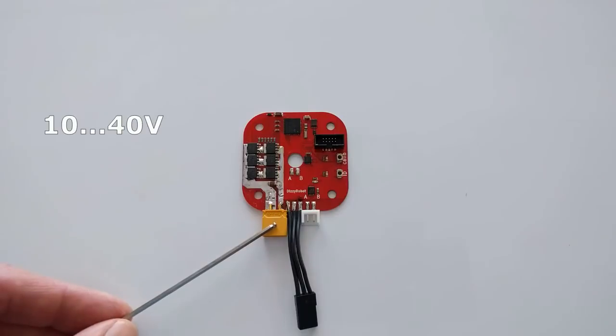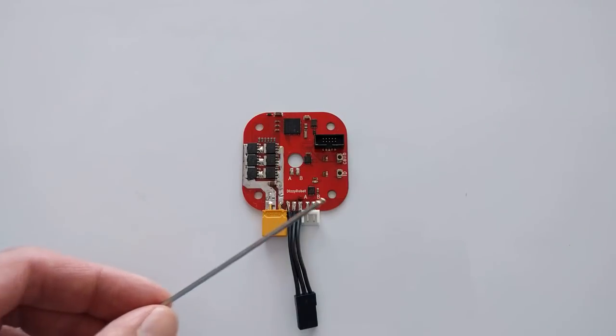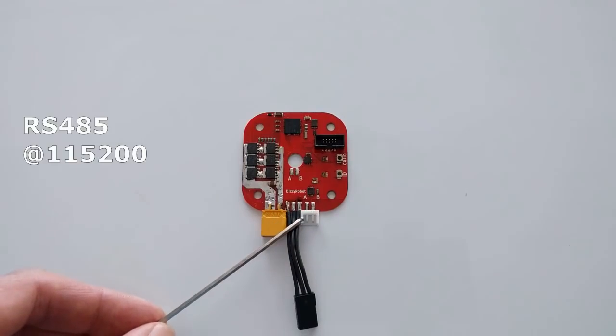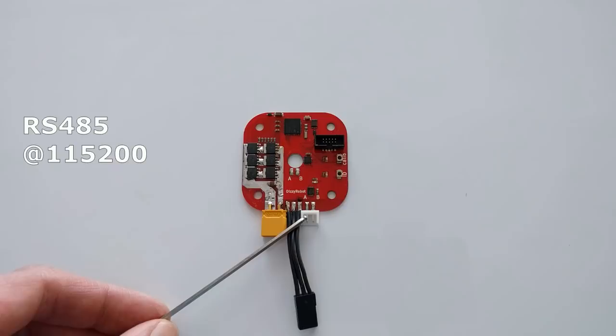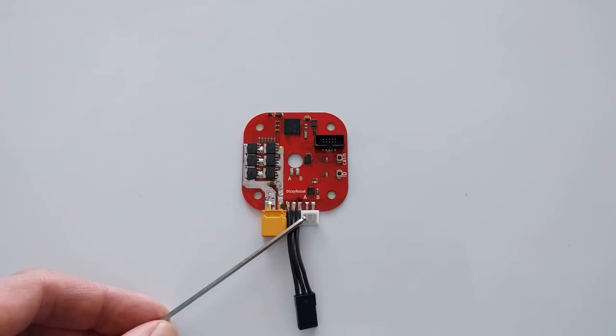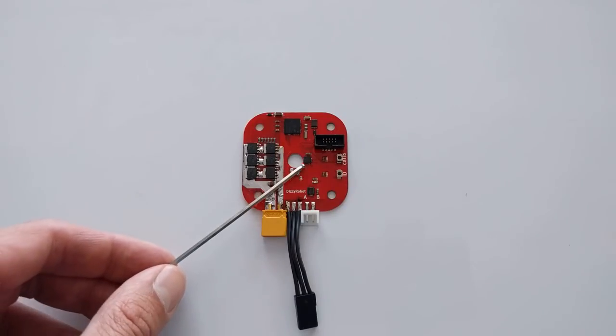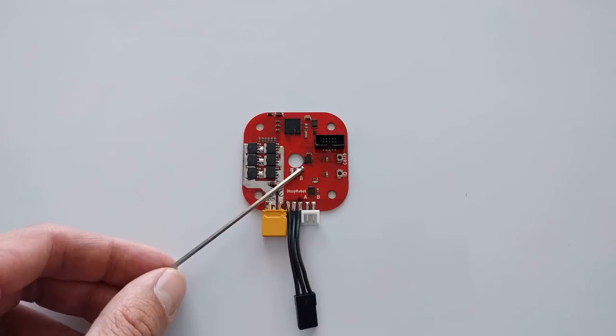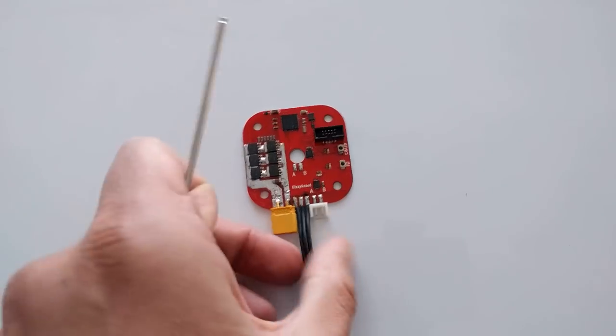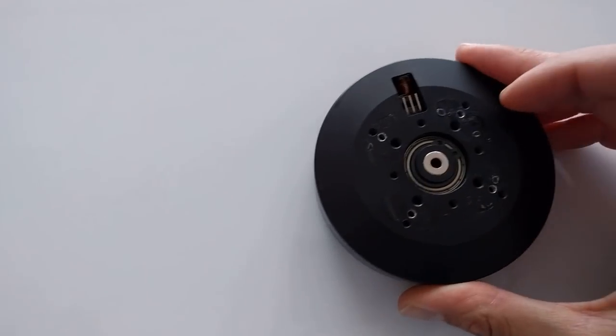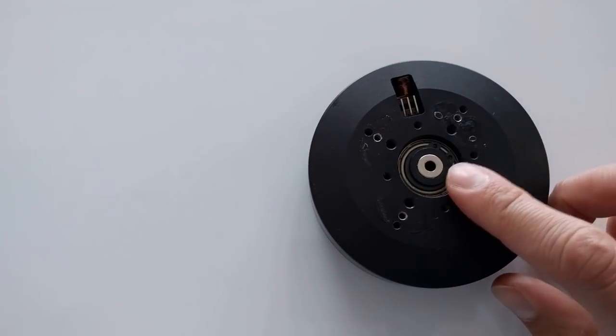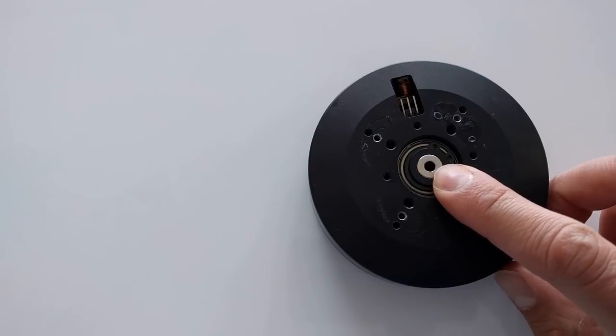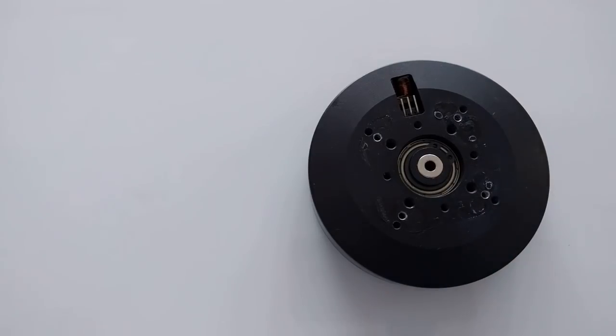It takes 10-40V power supply. It uses RS-485 as a communication protocol to receive commands and write back the position. This is a magnetic sensor here and that means that the motor that I drive must have a magnet attached to the shaft.